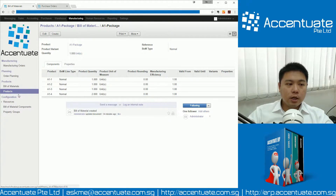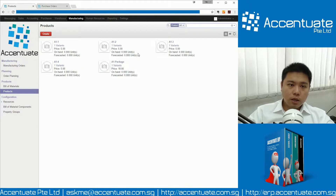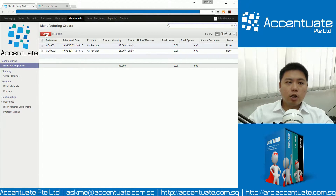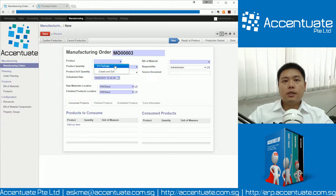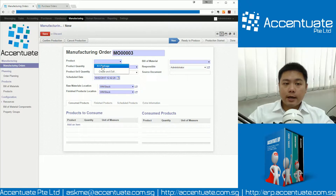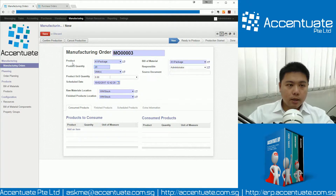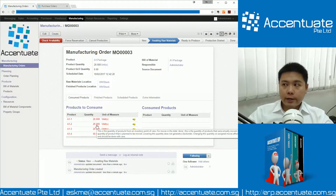We can go to Manufacturing Orders. Let's go back to Products and see how many A1 packages we have. A1 packages — currently we have got zero on hand. So let's say we need 20 of them. We go to Manufacturing Orders, click on Create and say we need to create A1 package. The system is smart enough to show you only products with Bill of Materials. We click on this, say we want to create 20 packets. Once we are ready, we click Save and confirm the production. Once we confirm production, the system will automatically show you how many pieces of each item is required.